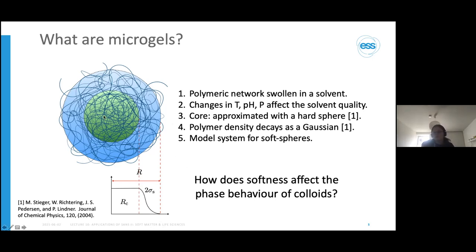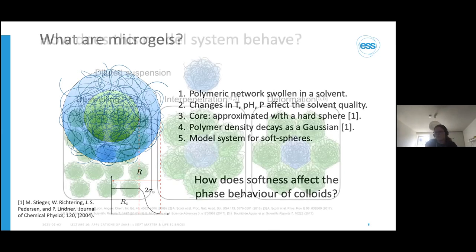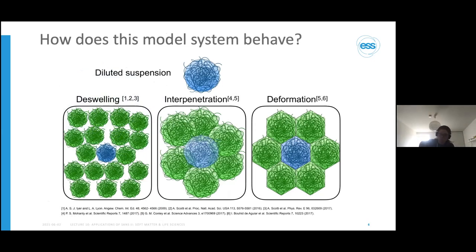So molecules don't just hit hard against each other—they have attractive and repulsive interactions better modeled with a softer system. Here we have a polymer network swollen in solvent; by changing temperature, pH, or pressure, we can affect the solvent quality and the degree of swelling of our microgels. They have cores approximated as hard spheres and polymer shells that decay as Gaussians. These are on the couple-of-hundred-nanometer length scale, rather than nanogels.